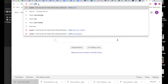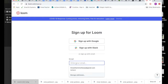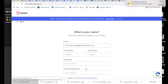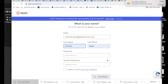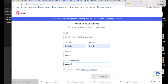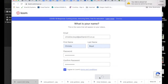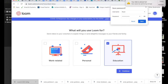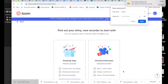Go to loom.com and click on Get Loom Free. You're going to enter an email address — I would recommend using your school email address because they give you a free pro version of Loom. Enter your name and password, then hit Continue. Click on the Education version here because you're going to get the pro version for free.